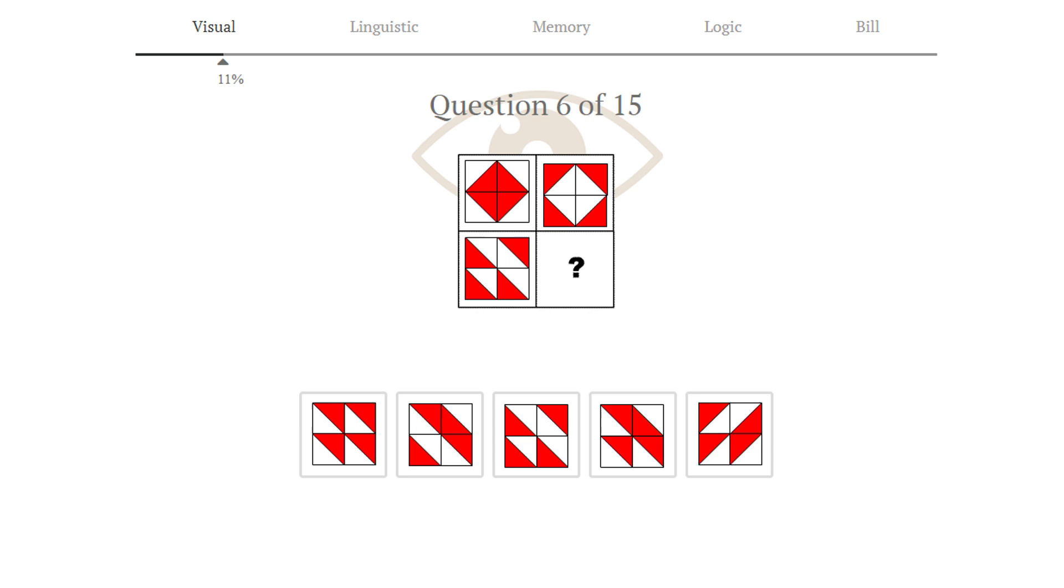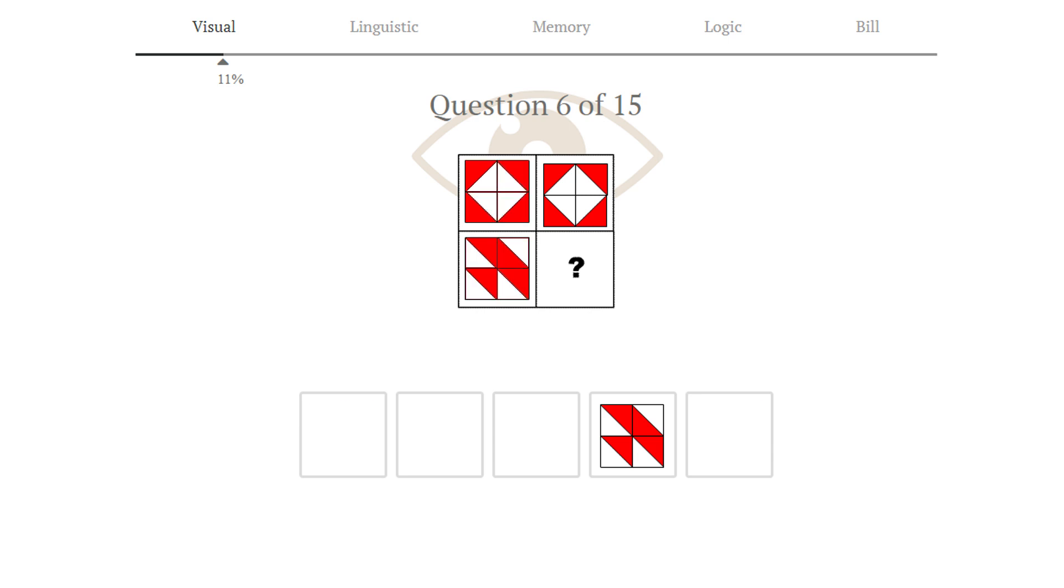Puzzle number 6. Another 2x2 puzzle. Here we just invert the colors in the rows. Now invert, and the answer should be identical to the third image of the matrix. Answer 4 is correct.